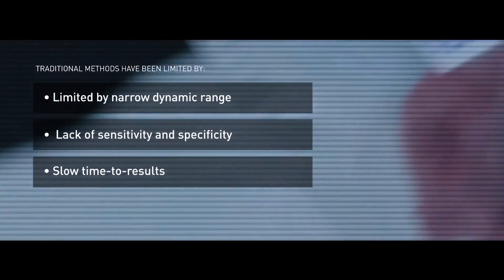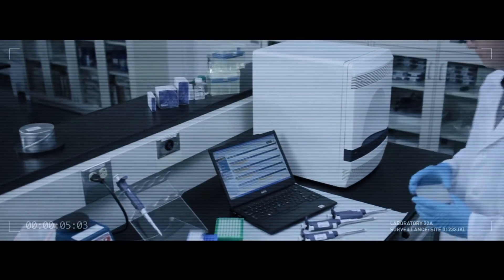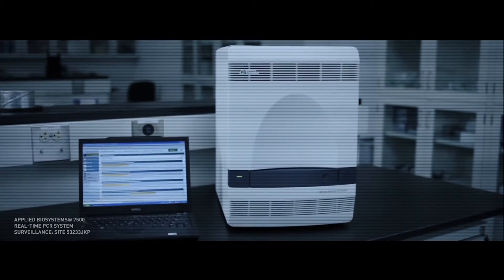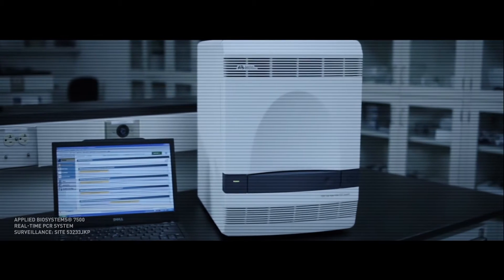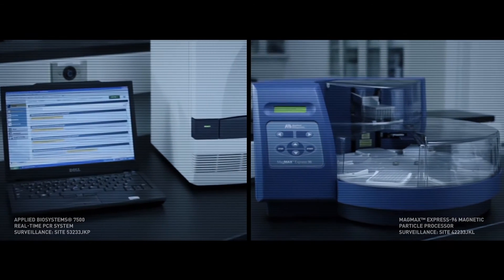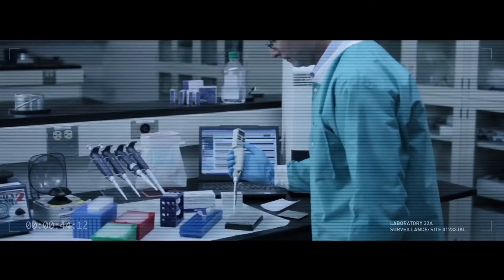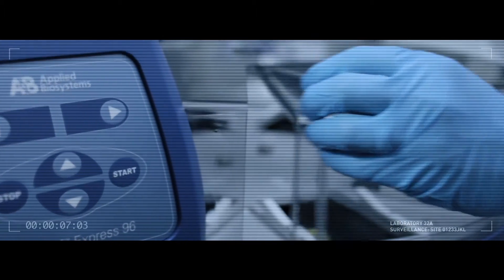The response to these challenges is a revolutionary new Applied Biosystems solution. Utilizing the 7500 Fast Real-Time PCR System and the MagMax Express Magnetic Particle Processor, they have created a single efficient platform for multiple impurity and contamination assays.